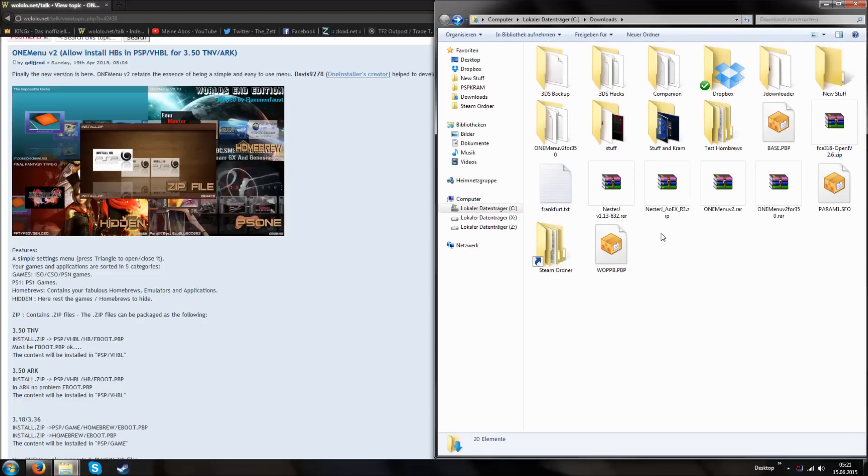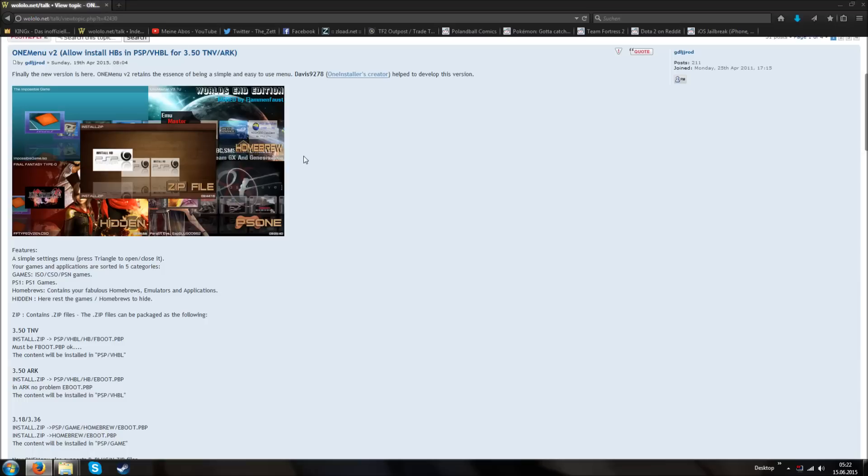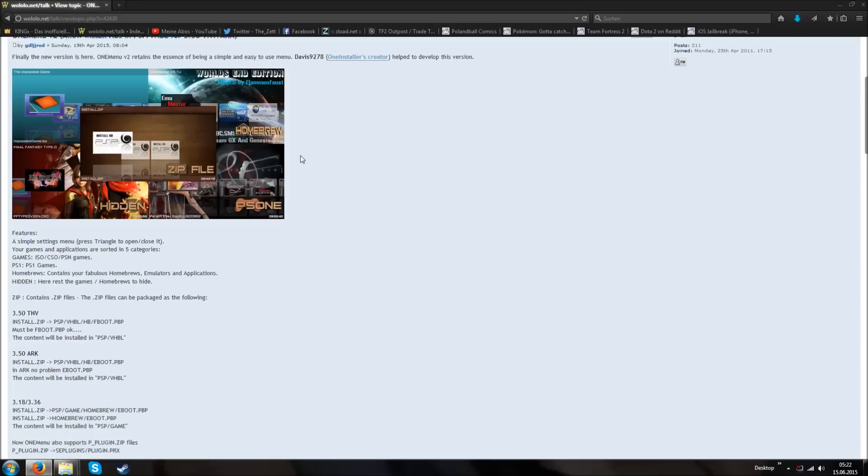Hello, I'm TheDad and today I'm going to show you how to install homebrews on the PS Vita version 3.50 and below. At first I'm going to use this new fancy menu which is called OneMenu.